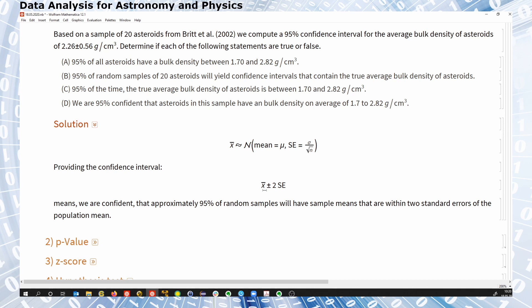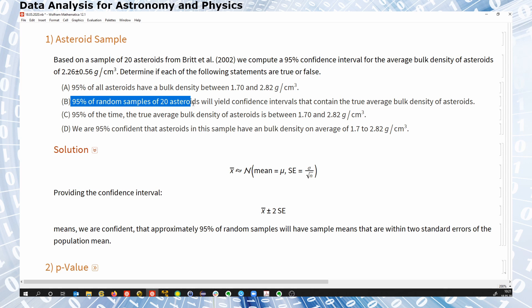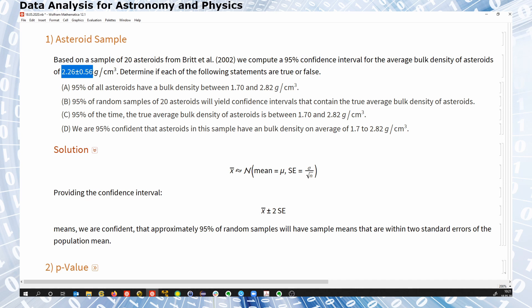The interpretation from the lecture notes of the confidence interval is: if this is the confidence interval, that means we are confident that about 95% of random samples will have sample means that are within two standard errors of the population mean. So we have a 95% chance that the true mean density of asteroids is somewhere in this range. It is important to note that this corresponds to confidence intervals based on random samples of 20 asteroids. When we have differently sized samples, the standard error changes and the size of the confidence interval changes.